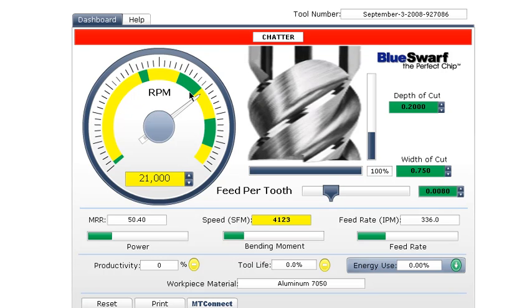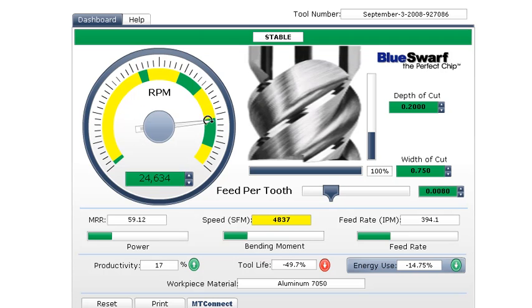We could slow down or reduce the depth of cut, but suffer a loss of productivity. However, this tool dashboard shows that considerably faster stable speeds are available, as shown by the green areas in the dial.